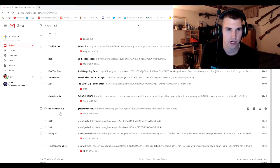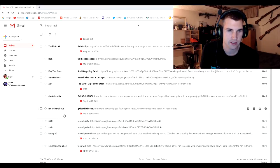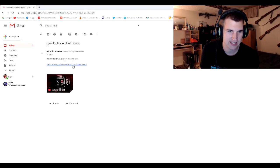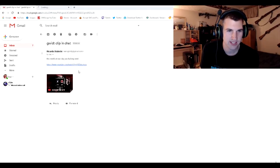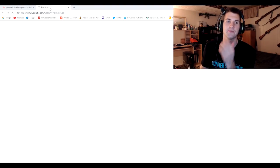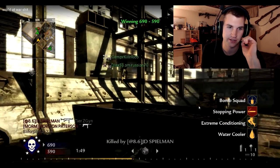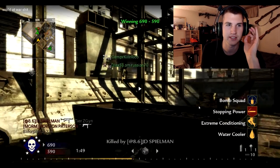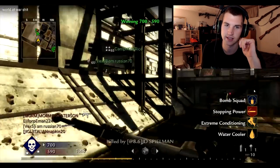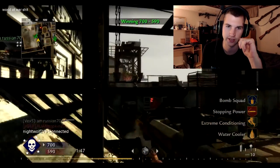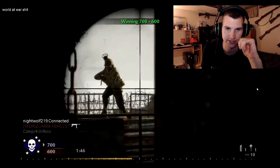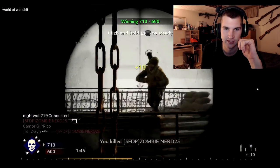Alright. Next up, we got Ricardo Diabetic. What? World at War shit? Oh, my God. World at War DLC, dude. This is the type of clip that I want to see. I hope it's good. I really do.